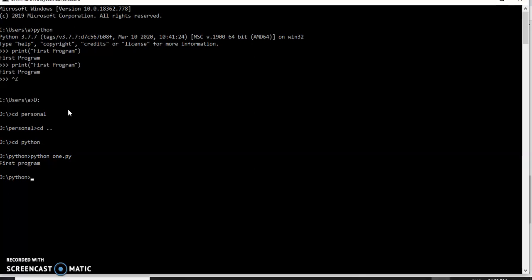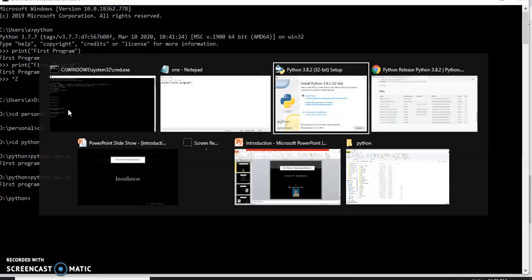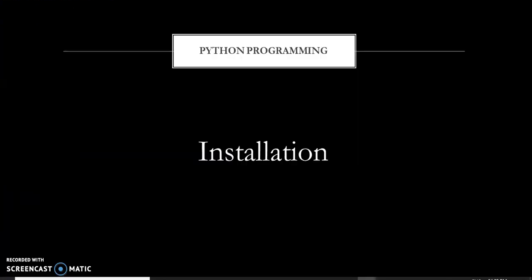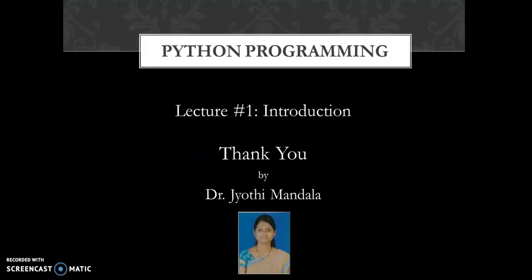If you want to run the program multiple times, simply use python filename.py and you can execute your program and get the output any number of times, which is not possible with the Python prompt. This is how the installation process is done and how a simple program can be executed. With this, we come to the conclusion of our first lecture on introduction to Python programming. We will all meet in the next lecture. Thank you.